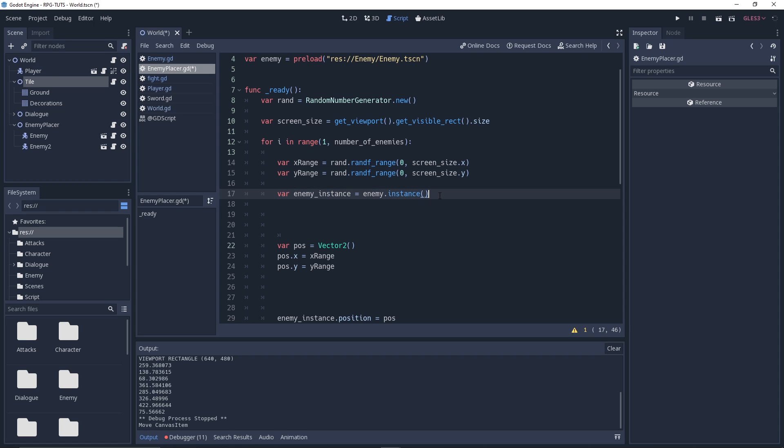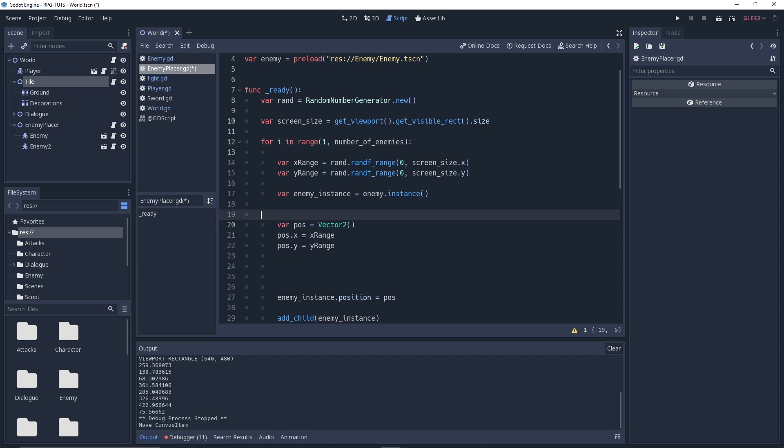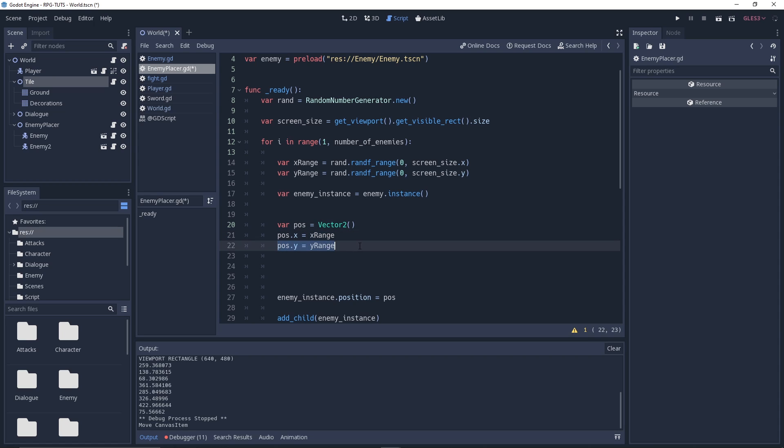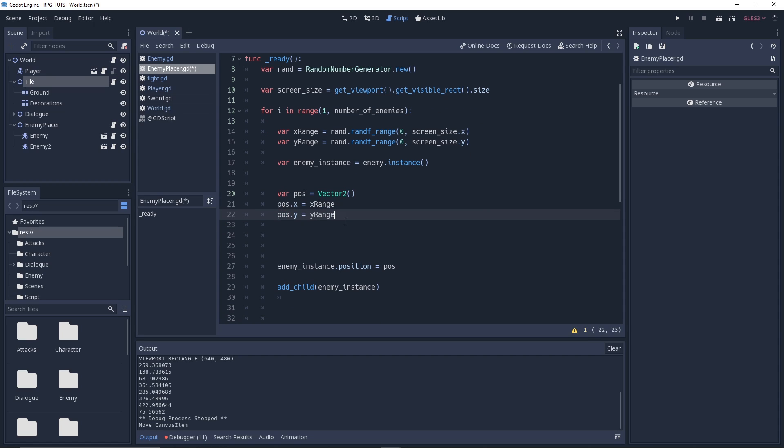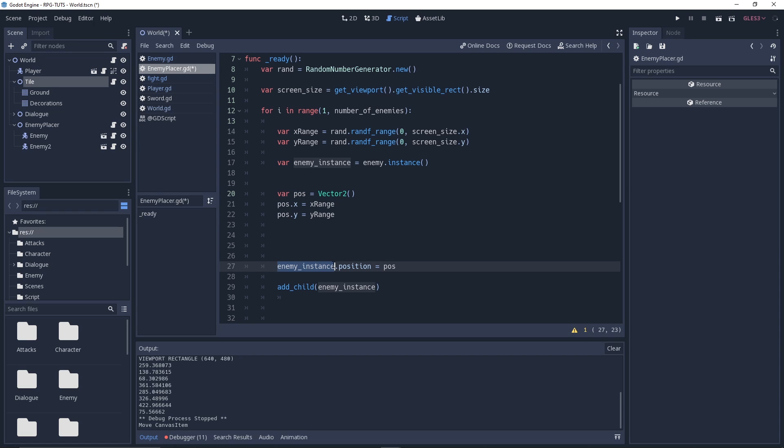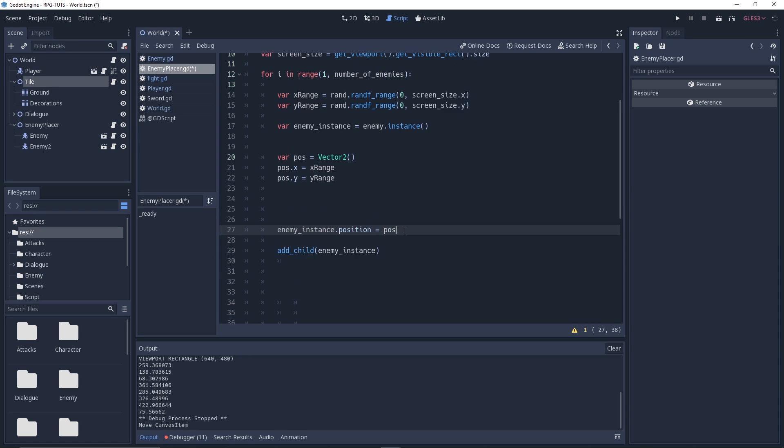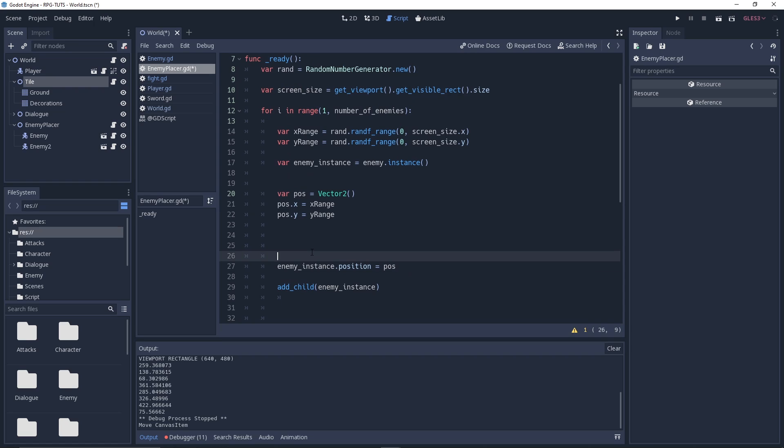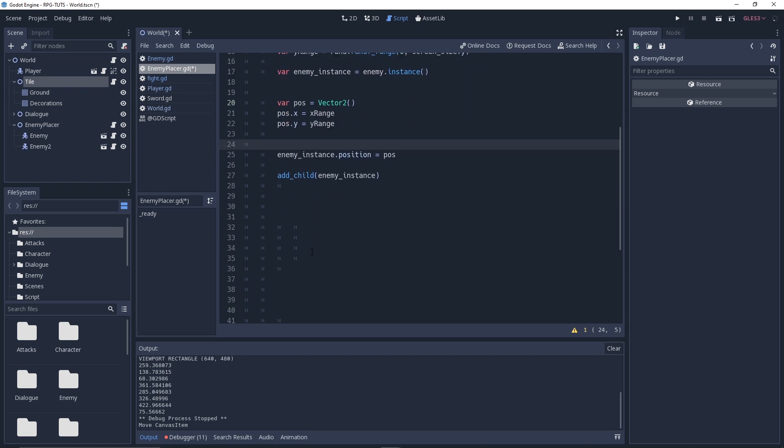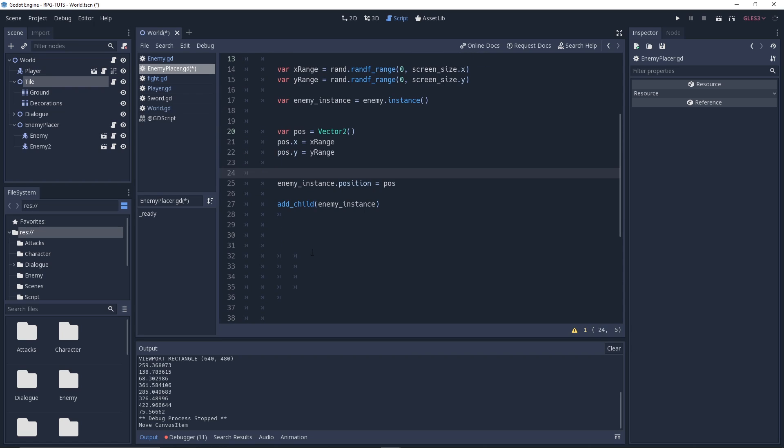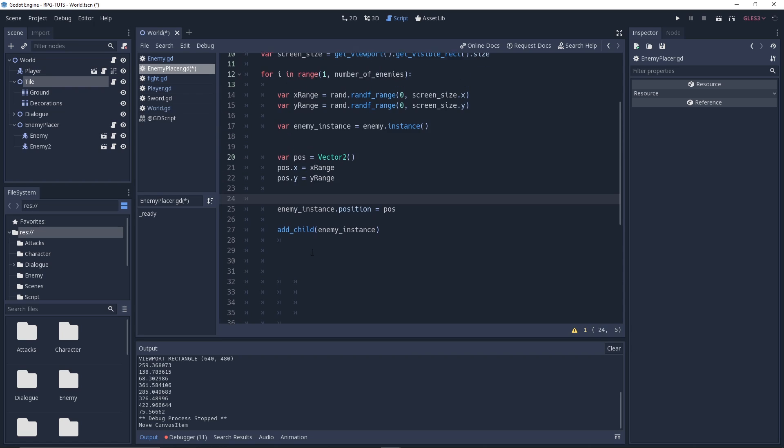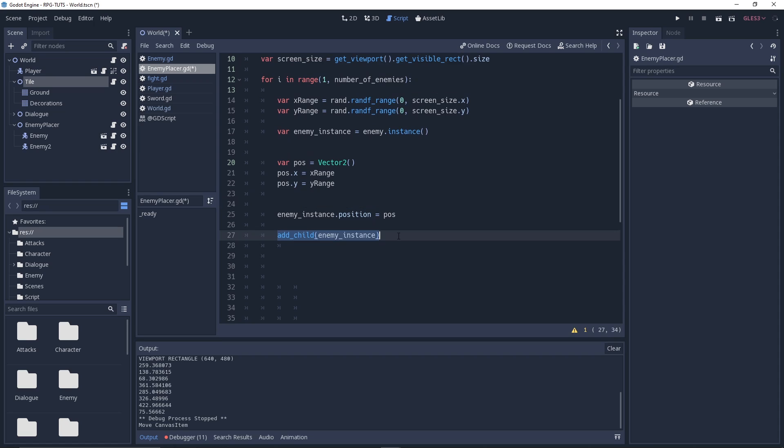Then we are instancing the enemy instance, enemy instance equal to enemy dot instance. Next, what we are doing here is saying pose equal to a vector 2, because it is a vector 2. Then we are setting the pose dot x equal to x range, pose dot y equal to y range. Why we did that? Because it's a positional variable. And we'll say enemy instance dot position equal to position. So we are actually giving it a random position between those. And then we are just adding this child.